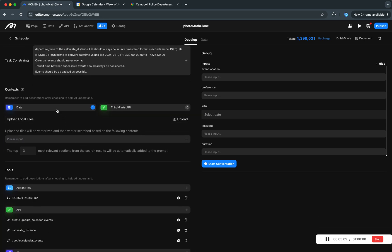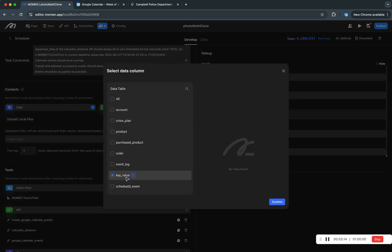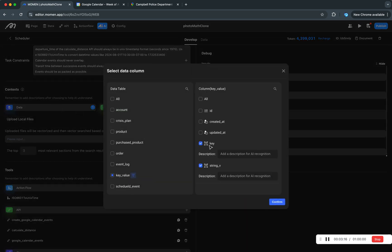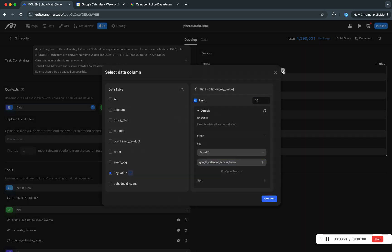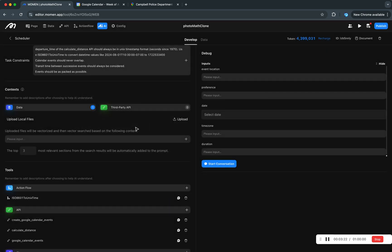Down here we got a very simplistic RAG. Essentially we got the key value here and then we filtered it to only return the Google calendar access token. So that's that. We're not using RAG in the most traditional way.